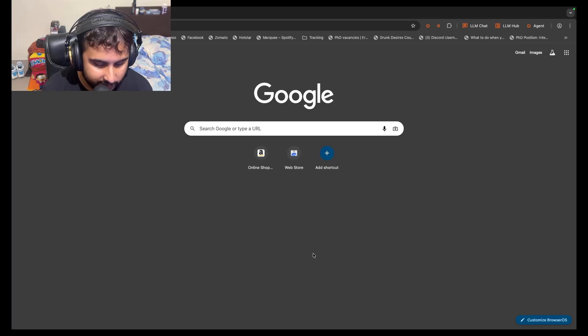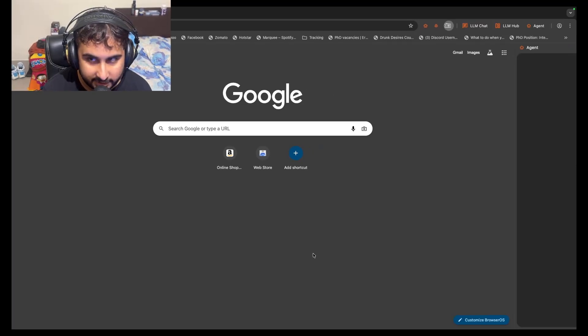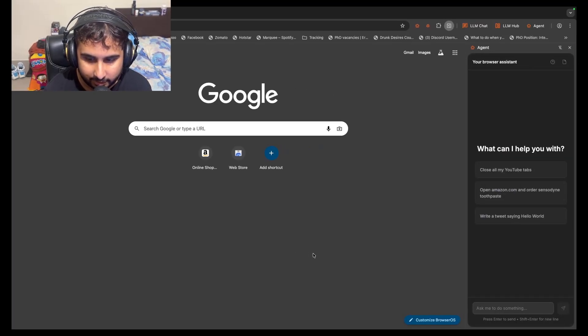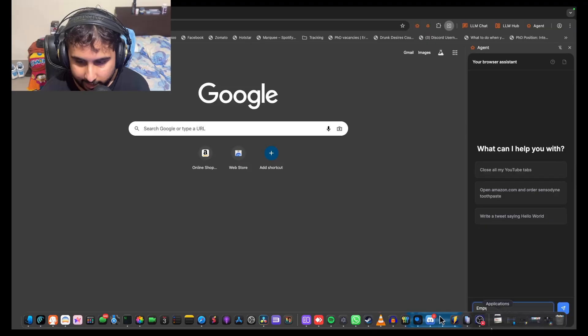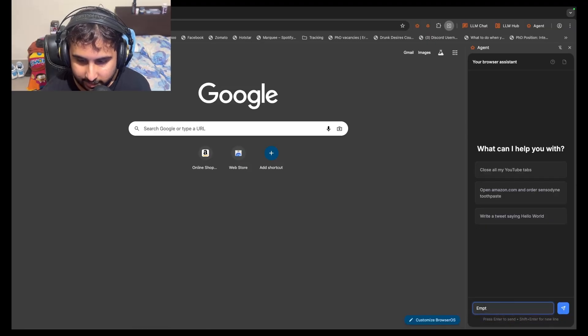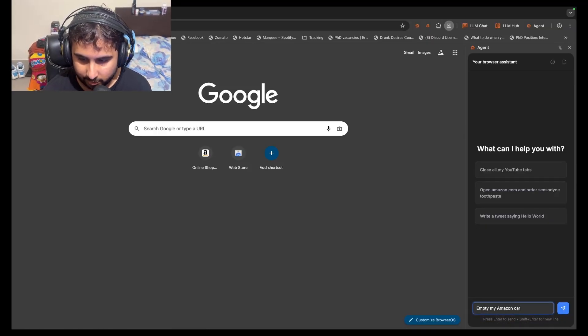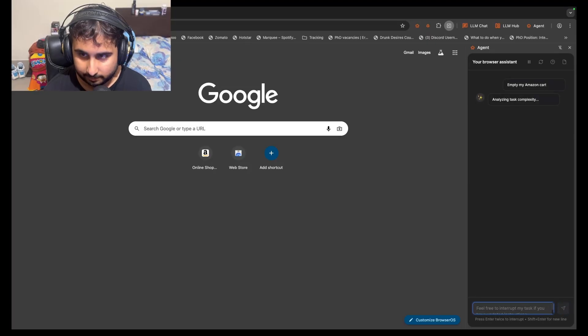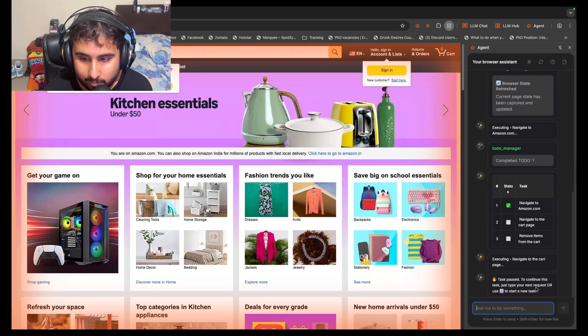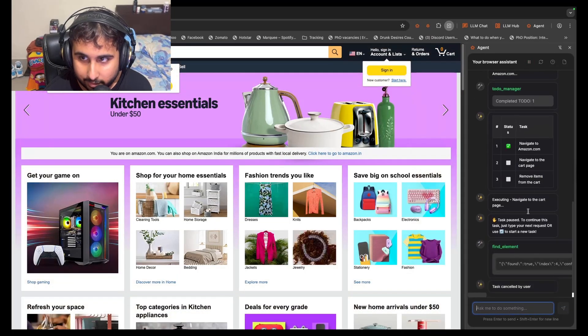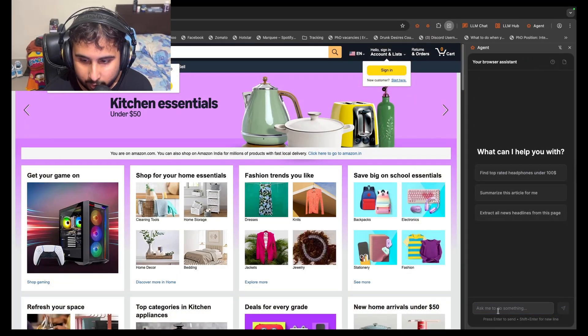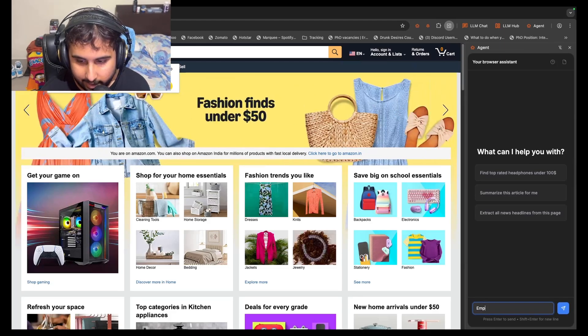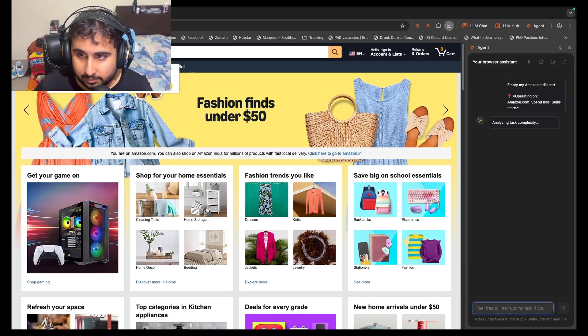So let me just open up the sidebar with Cmd and E, and I'm going to tell it to empty my Amazon cart. It opened Amazon.com. So I'm just going to ask it, empty my Amazon India cart.